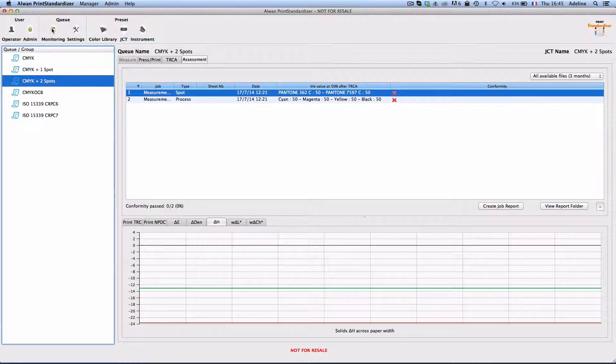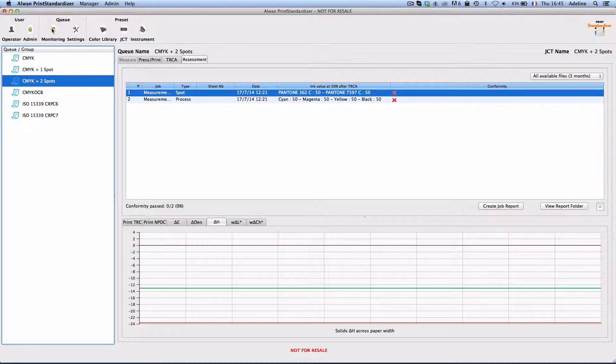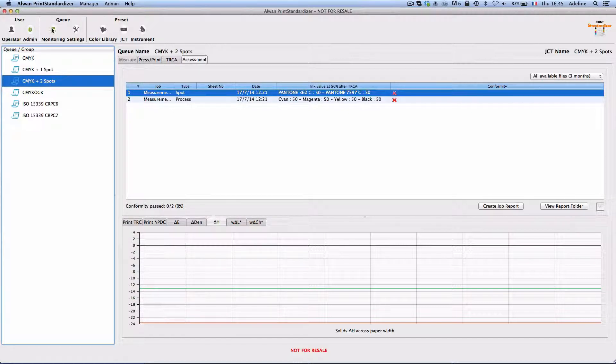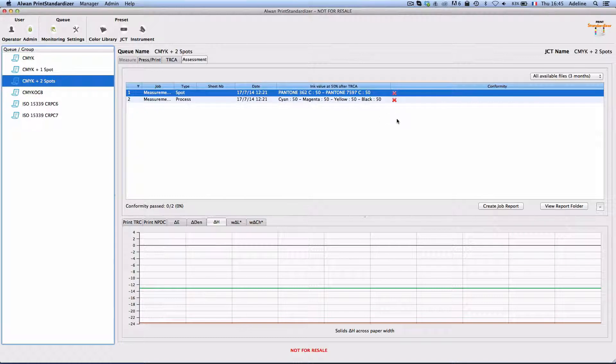Alwan Print Standardizer takes measurements from any measuring device or from your press embedded or offline measurements and will assess these measurements.